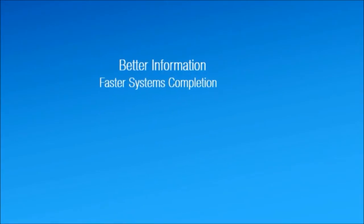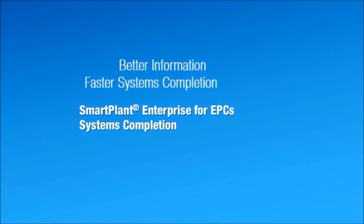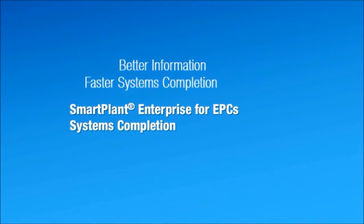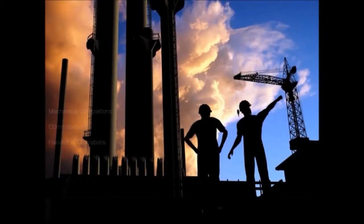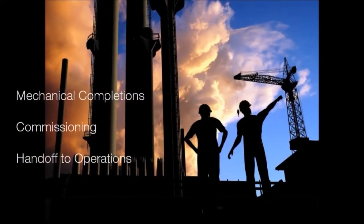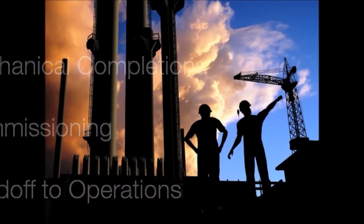Systems completion bridges the portion of the plant lifecycle between construction and operations. It includes mechanical completions, commissioning, and handoff to operations activities.